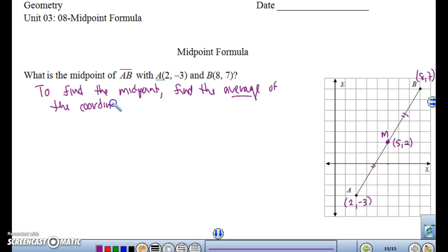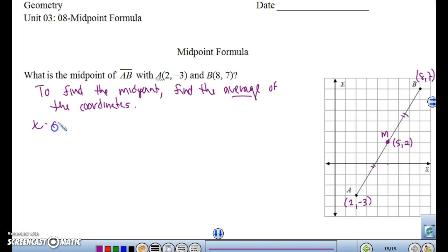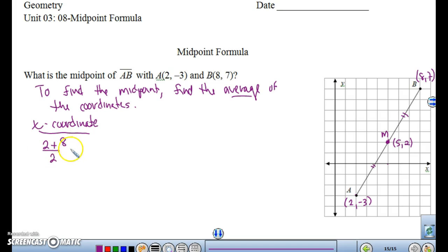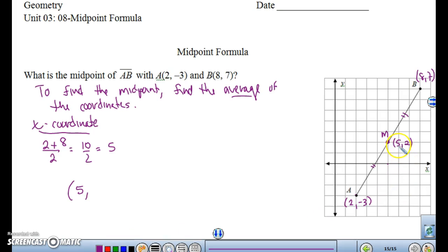Let's try this out algebraically to make sure that (5, 2) is actually our point. Let's look at the x-coordinate. To take an average, you add the two values and then divide by 2. So for the x-coordinate, this would be 2 plus 8 divided by 2. That's 10 over 2, which is 5. So my x-coordinate is going to be 5 — isn't that what we said M was?